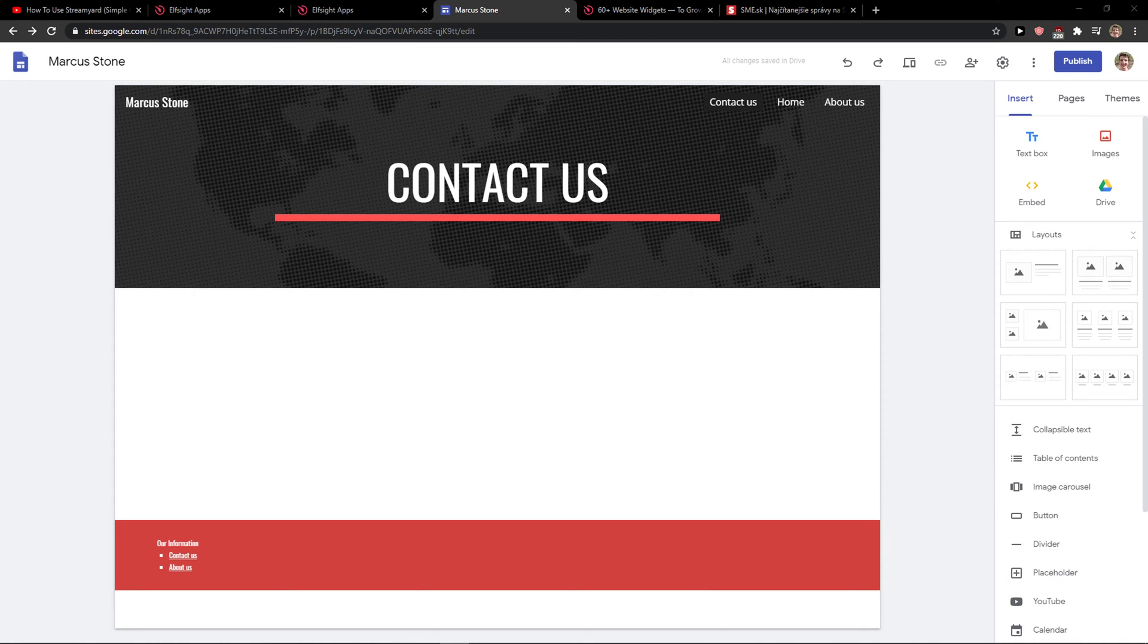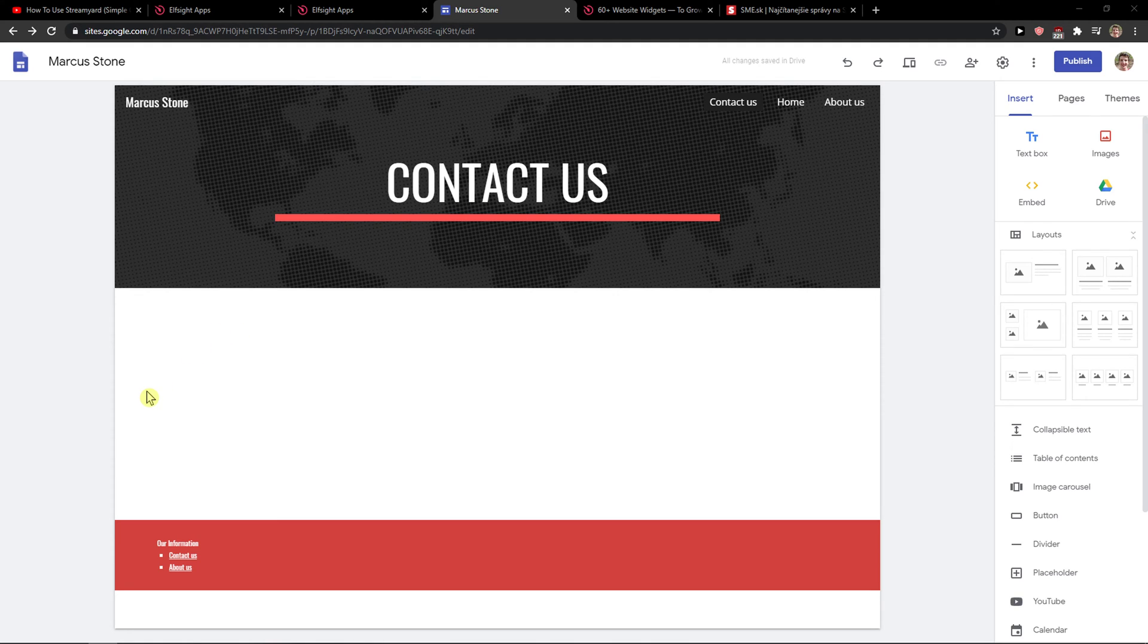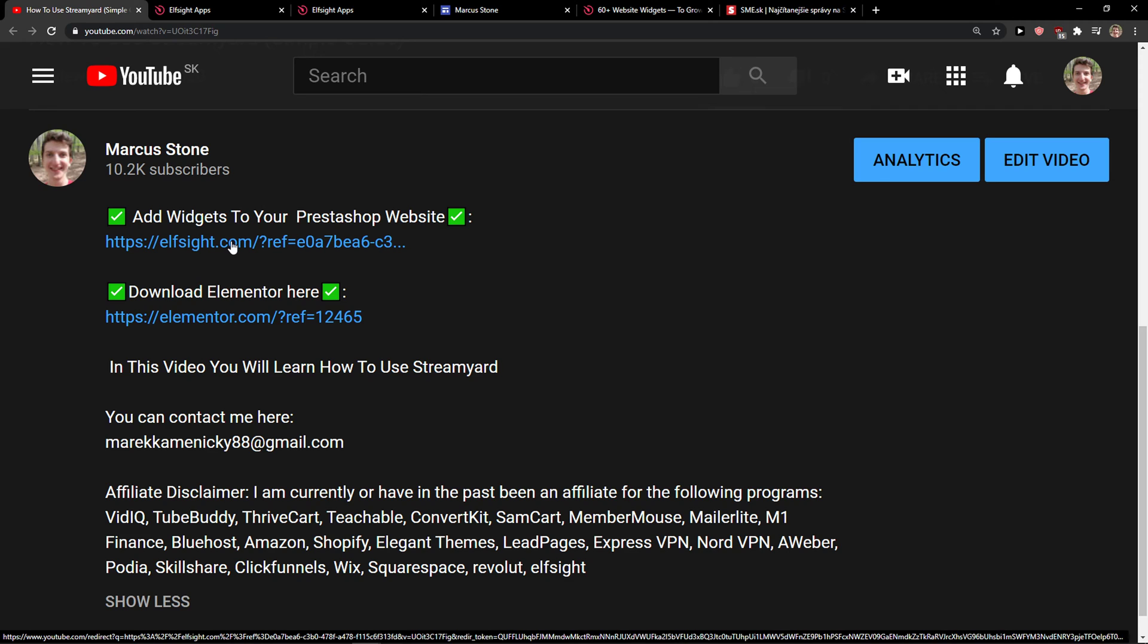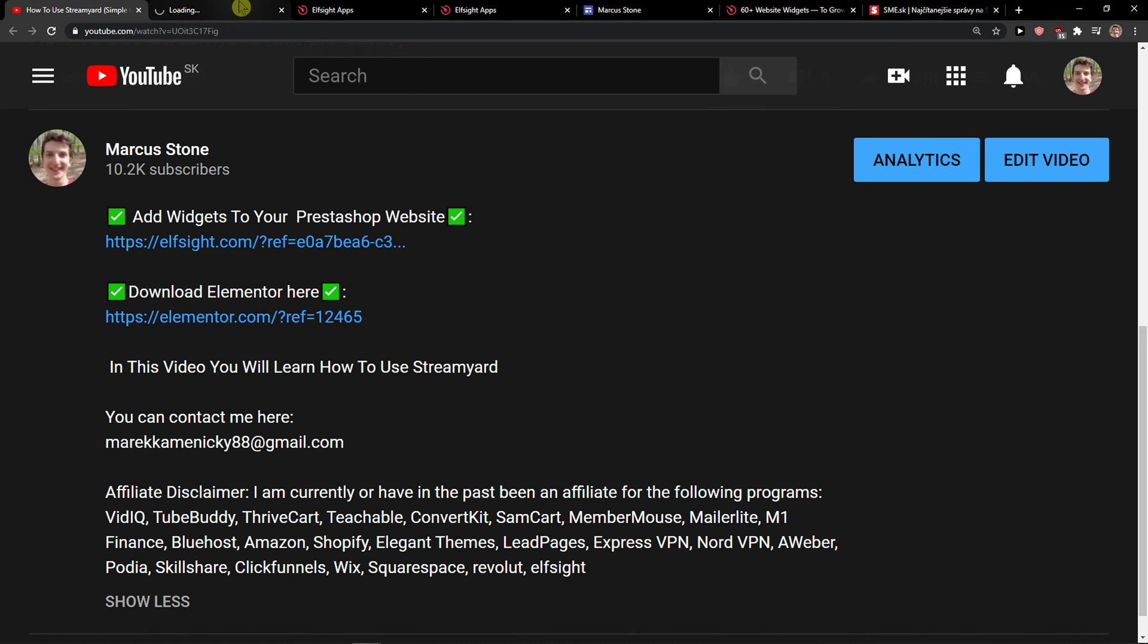Hey everybody, my name is Markus and in this video I will show you a simple way how you can add social media icons to your site in Google Sites. So what you want to do is scroll down below to the description and click on the link.